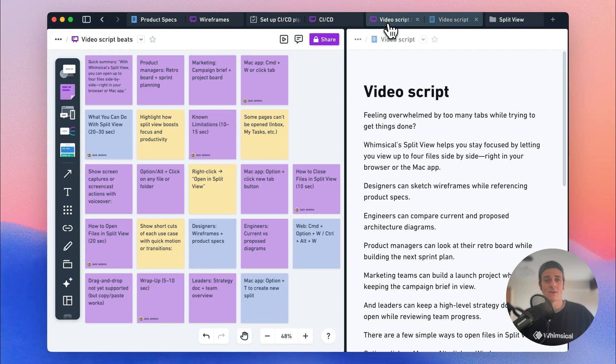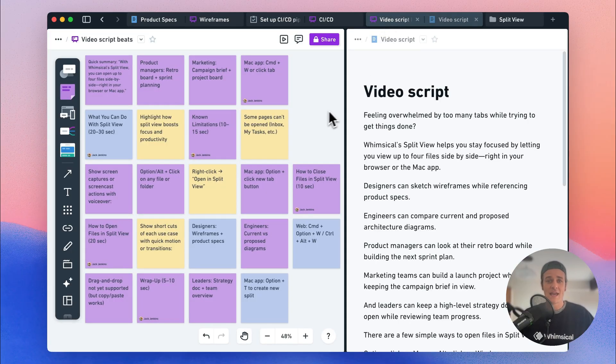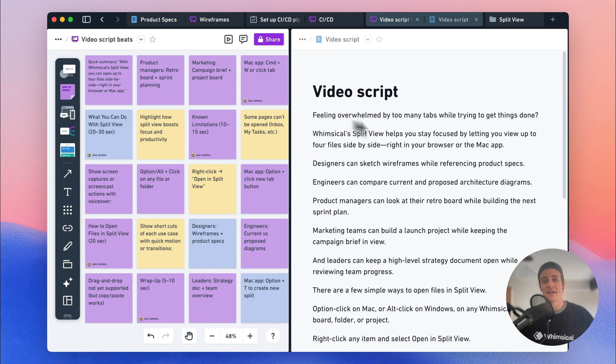Or let's say you've come up with the important points you needed to include in a video script, and you then want to take them and build them out into a full video script. Split View is perfect for all of these use cases and plenty more.